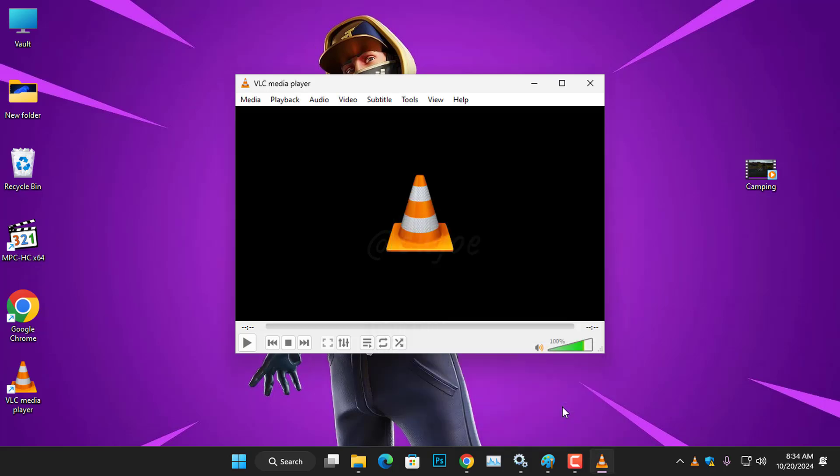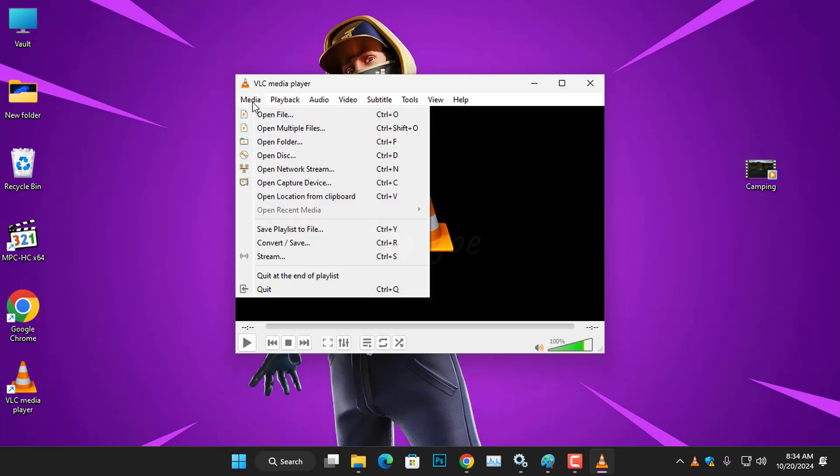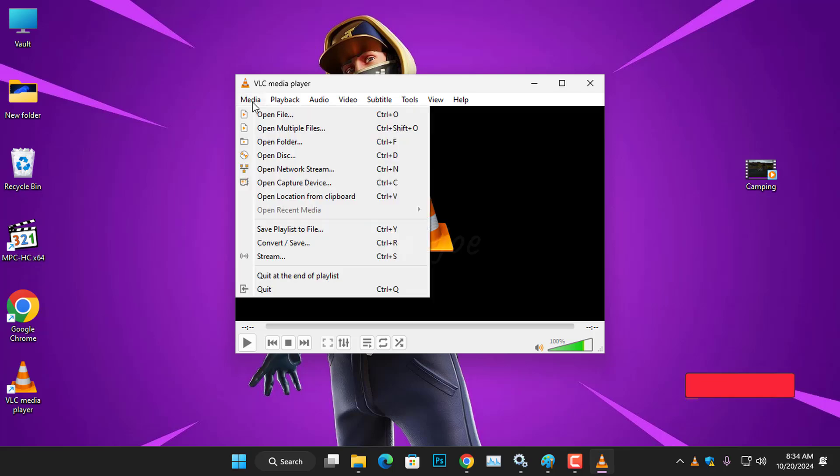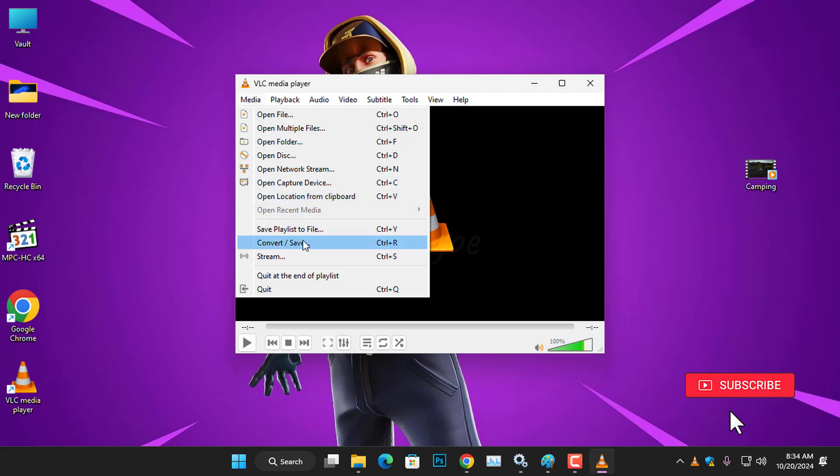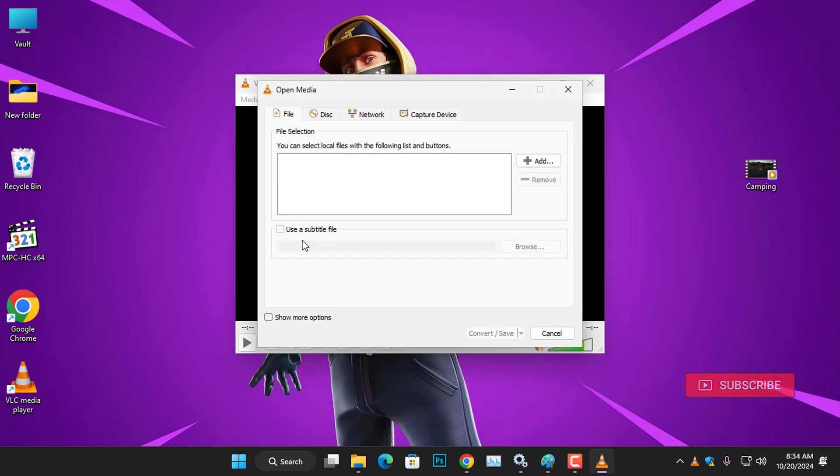Now we're ready to convert the video file. First, navigate to the Media tab and click on it to reveal a drop-down menu. From there, select Convert to open another dialog box.